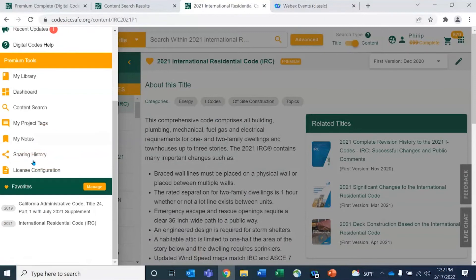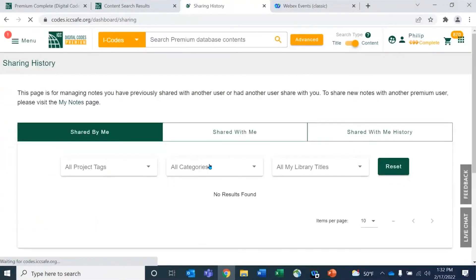The sharing history section shows any notes you've shared, both internally or externally.